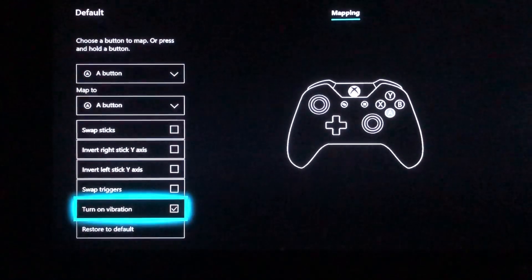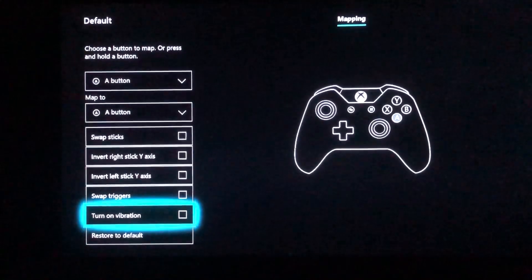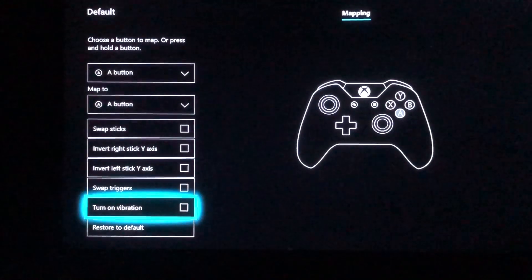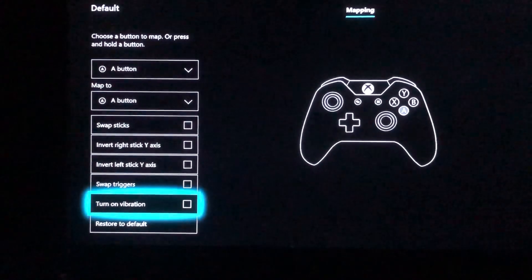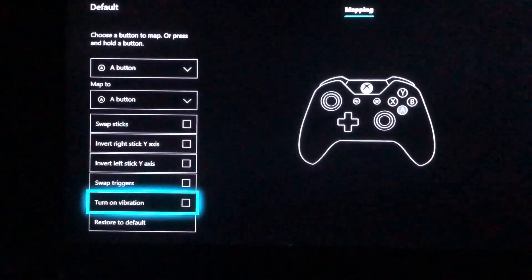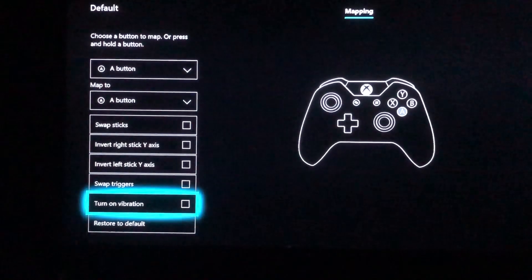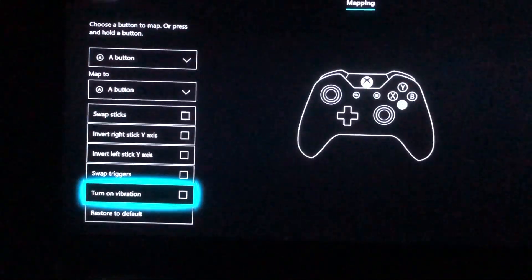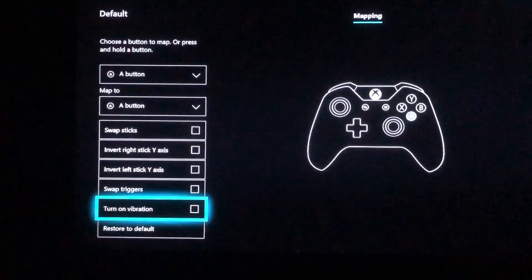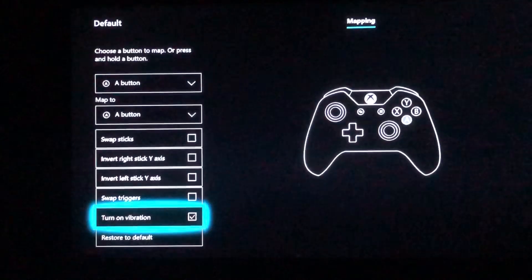Go down to turn off or turn on vibration. Once you turn this off, all games and applications' vibration will be turned off. But if you want to customize it — for example, have vibration on in Minecraft but not in GTA — you can do that, but you need to activate the vibration setting here first.